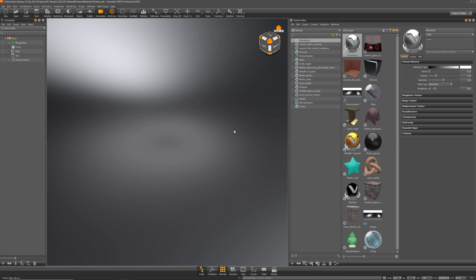Hey everyone and welcome back to your Thread Expert YouTube channel. In this video I'd like to show you how you can customize the Thread Material Preview Shader Ball with Thread 2023.